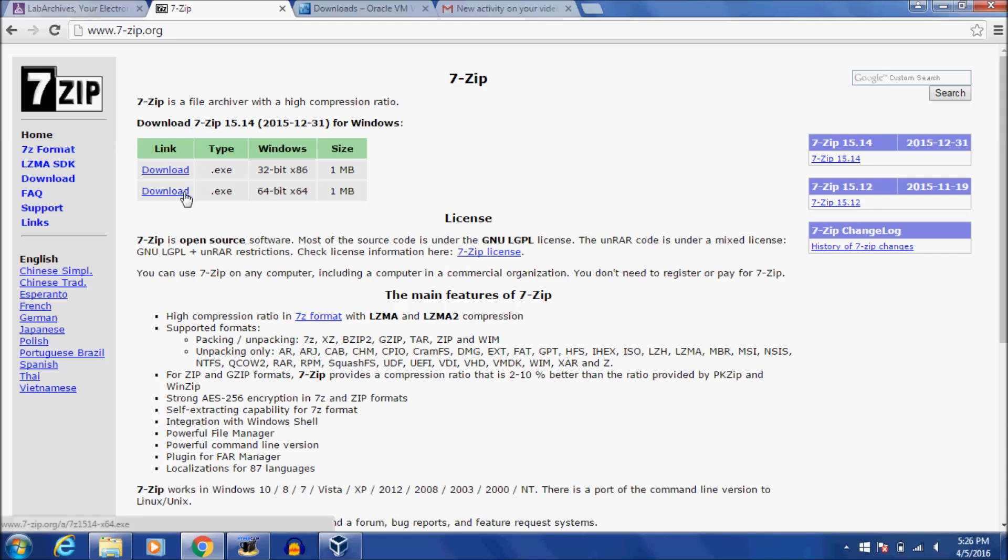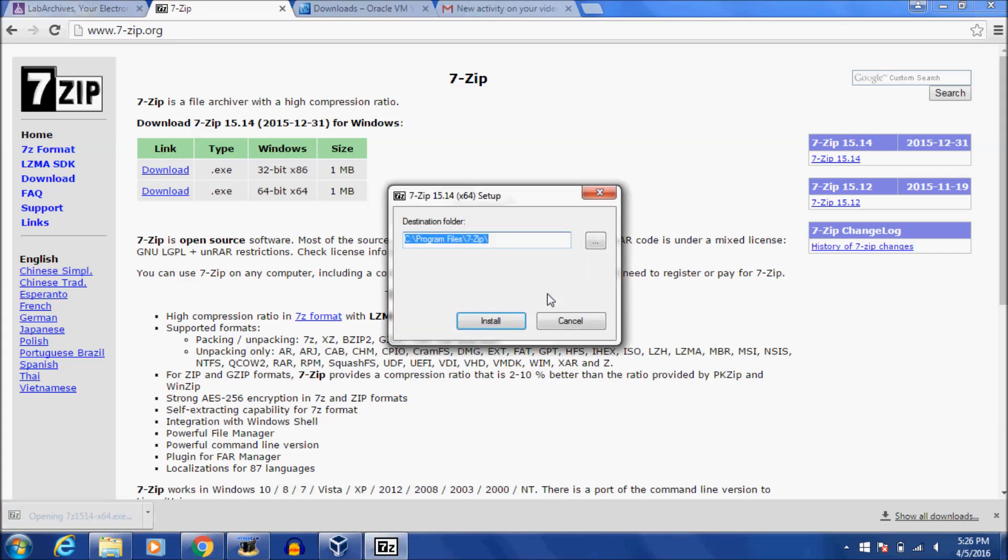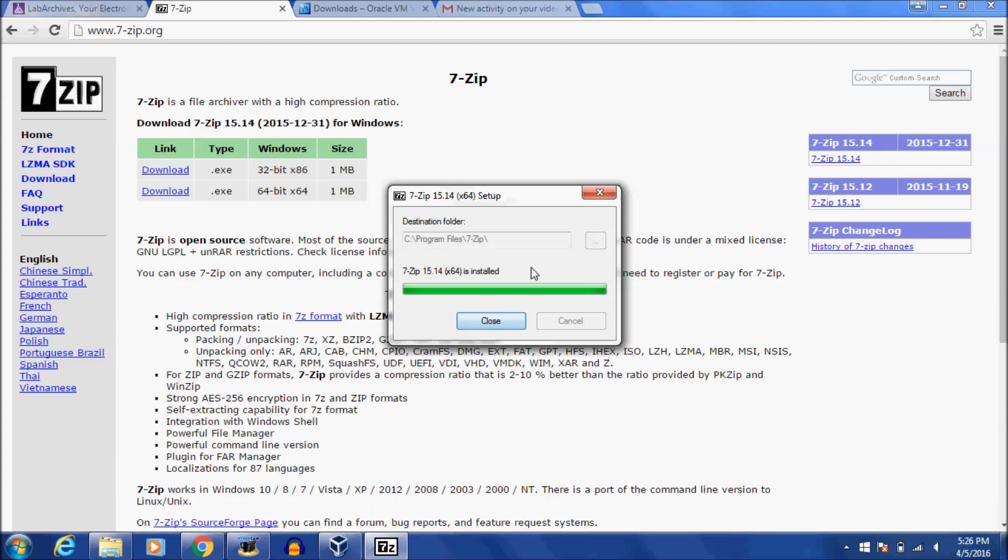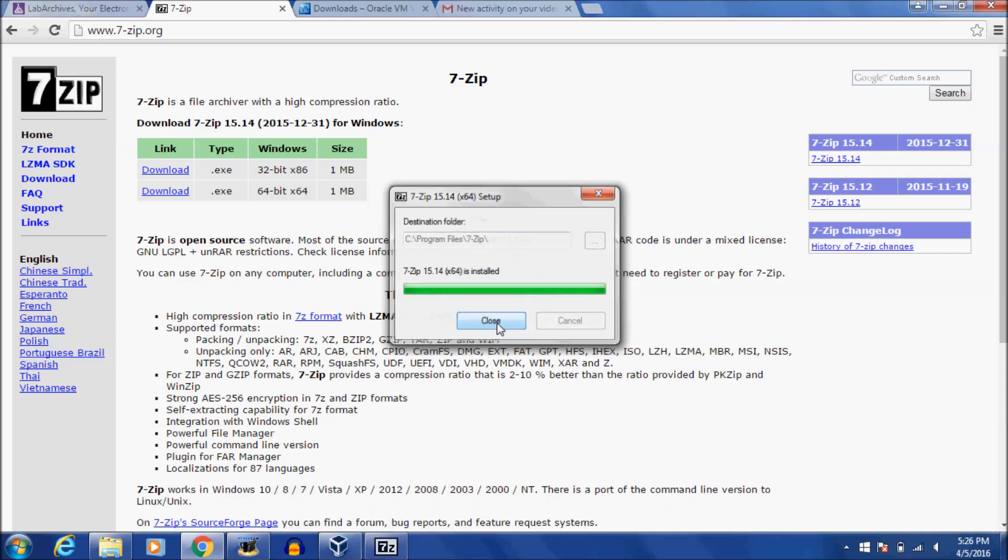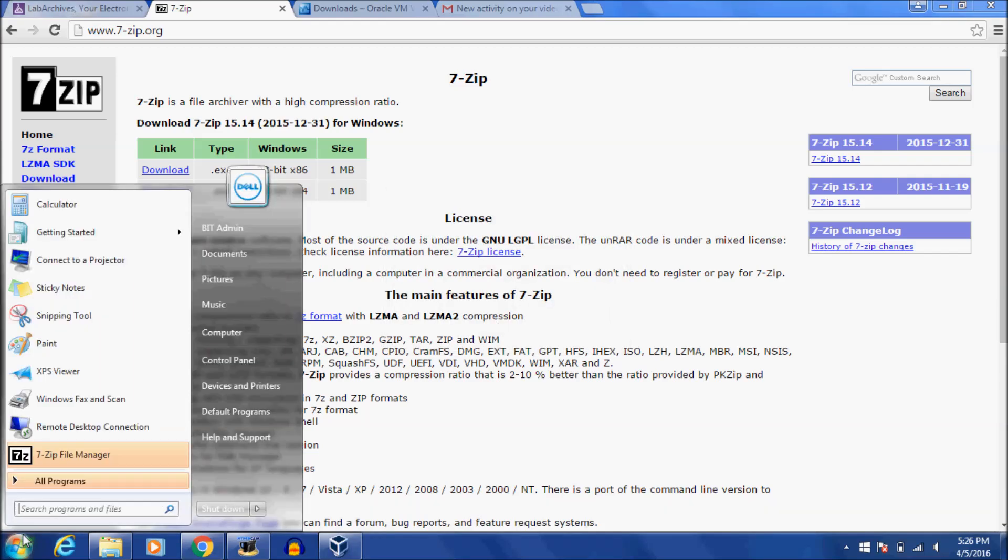So I'm going to download this executable file. Yes, you are allowed to install. And it's installed. So let's open it up.